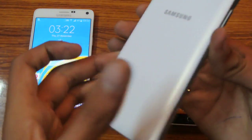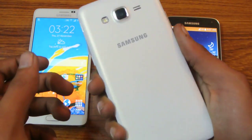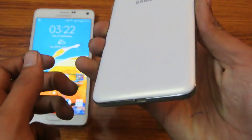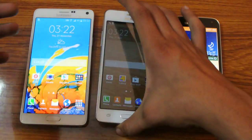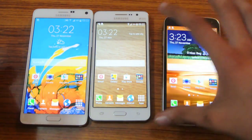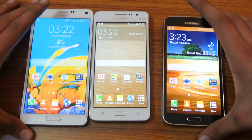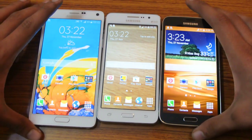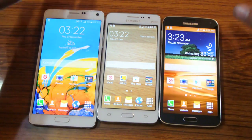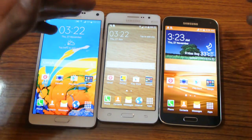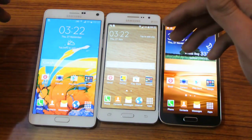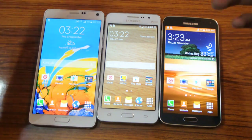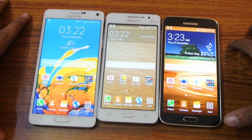So you can see this is the newest device. I want to compare the screens of these three devices just to show you the difference between the AMOLED screens and the TFT screens — the colors and all that kind of stuff.